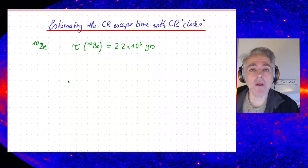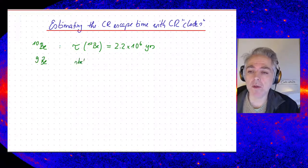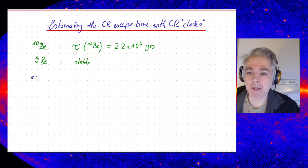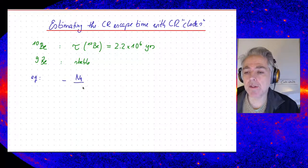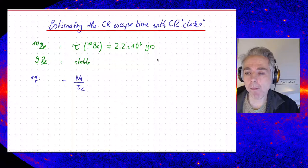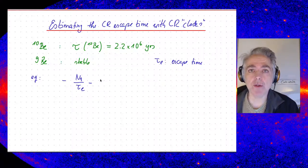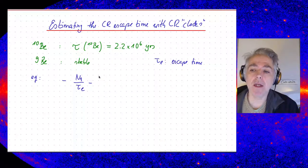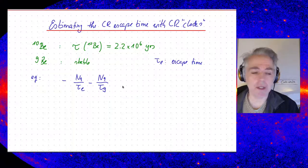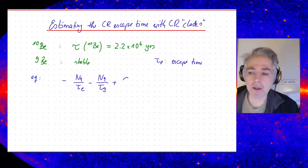Now we can set up the equations for the number densities of beryllium-9 and beryllium-10. Beryllium-9 is stable. For beryllium-9, we have N9, the number of beryllium-9. It will move out of the galaxy with an escape time tau_e. And it will also be lost through spallation — beryllium-9 will be removed with characteristic spallation time tau_9.